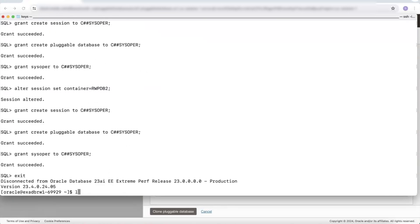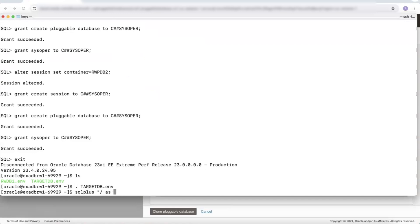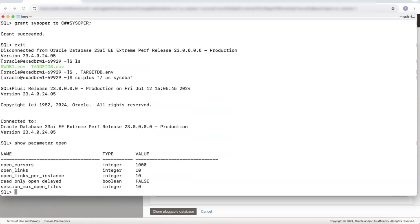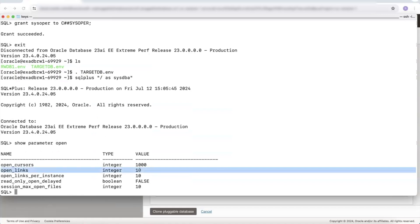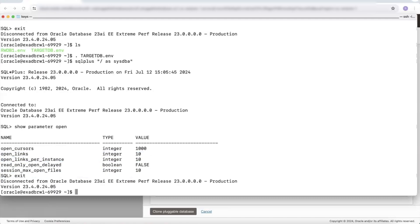We can now exit the source database. Our target database is on the same cluster, so I can stay on the same system. I set my environment for the target container database and connect to it. On the target container database, I need to check the open_links parameter — I need to be sure that the target database can create database links. I can see it's set to 10, which is above the number I need. If this value was set to zero, or was exactly matching the number of links already created, you would need to increase it. These values are non-modifiable, meaning you need to update them in the spfile and then restart the instance. We're set to 10 for open_links and open_links_per_instance, so we can exit from the target database.